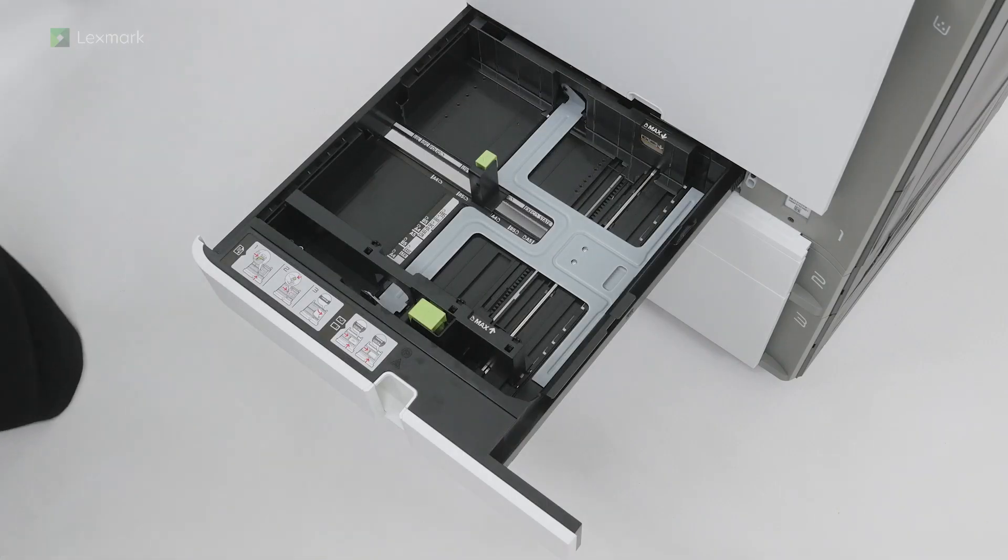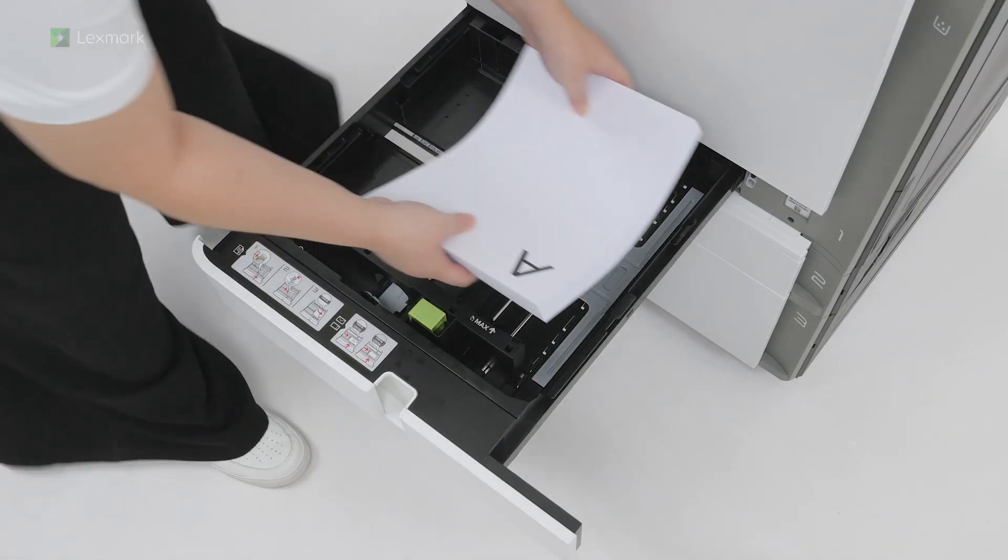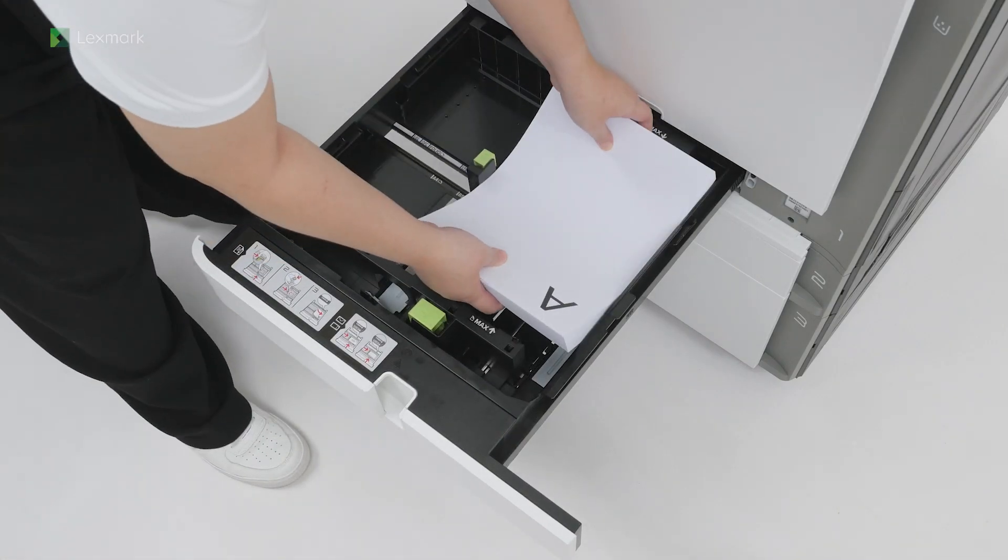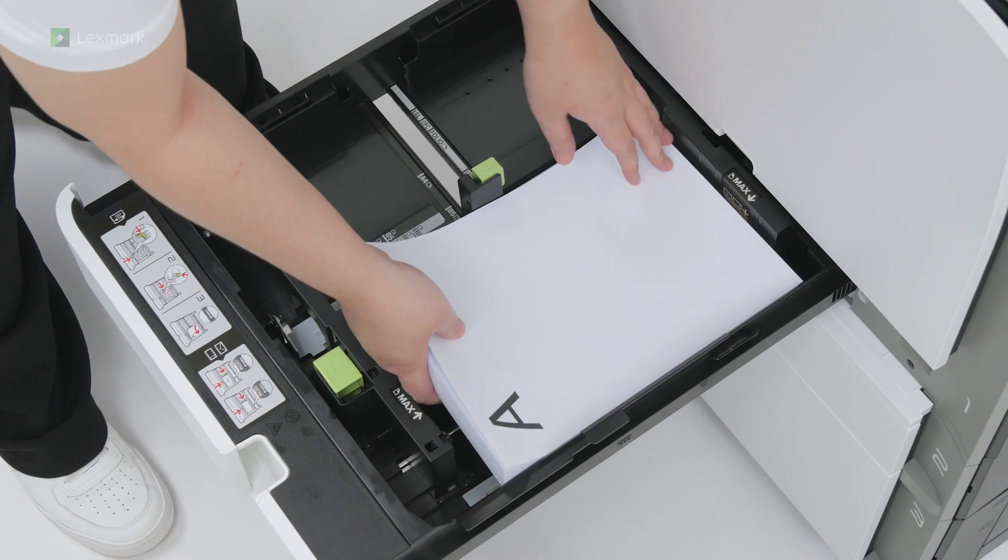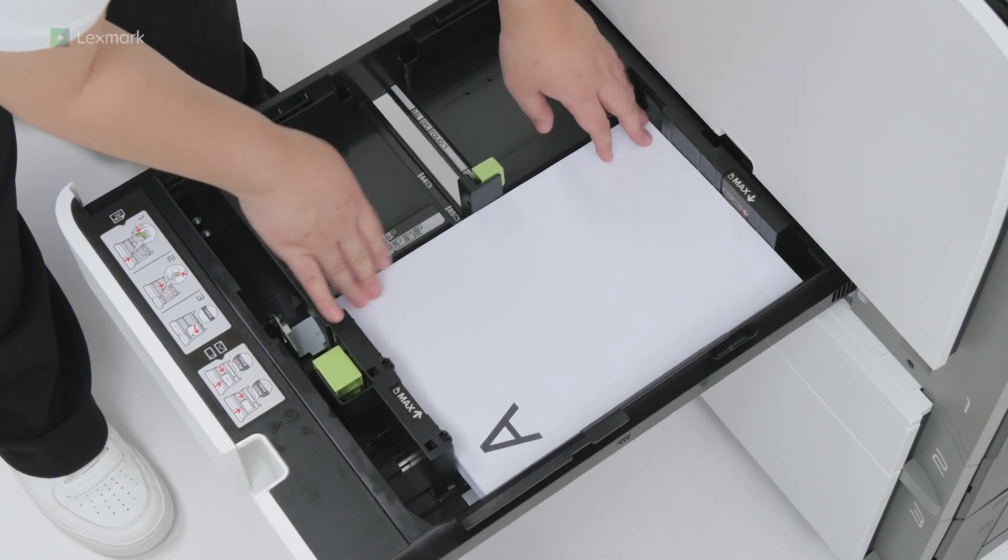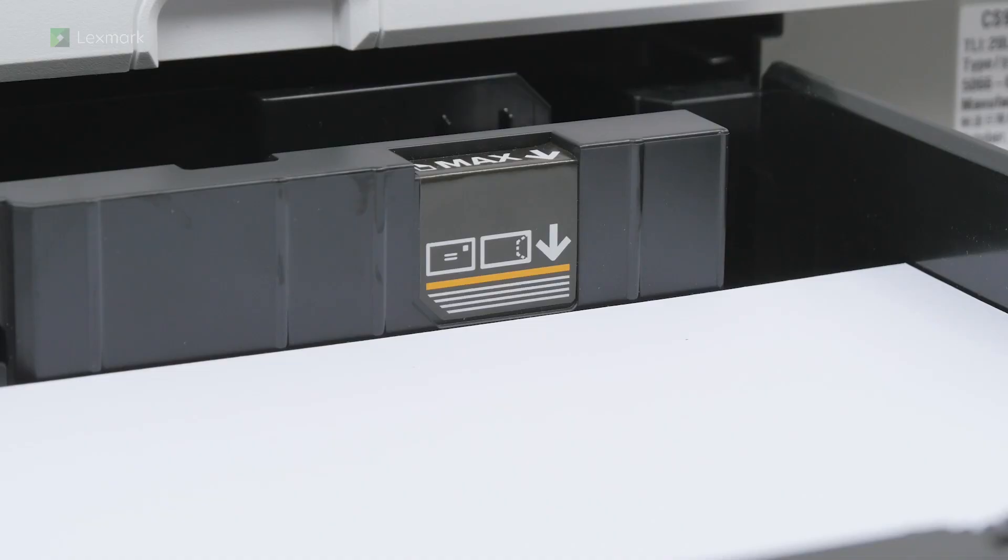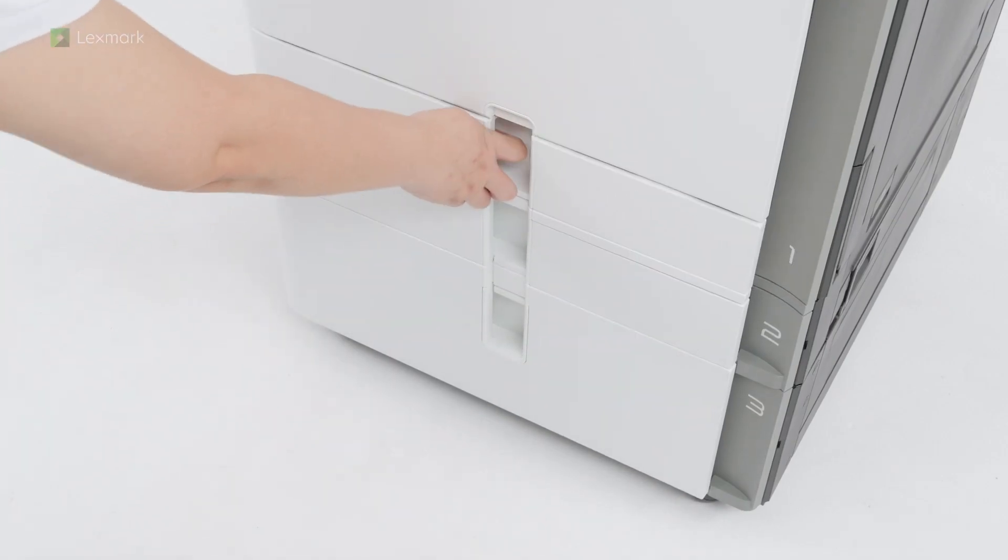Load paper into the tray. Make sure that the stack height is below the maximum paper fill indicator. Overfilling may cause paper jams. Close the tray.